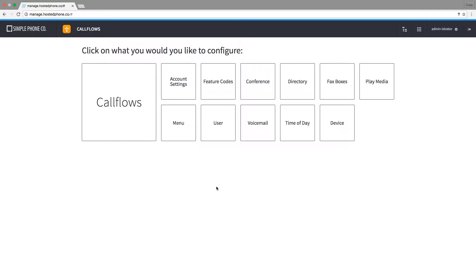Creating a conference that you and your teams can use in your hosted platform system couldn't be any easier. First, make sure you're in the call flows phone app.